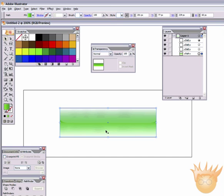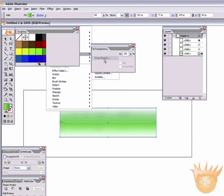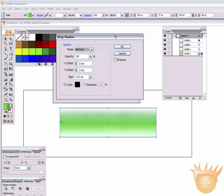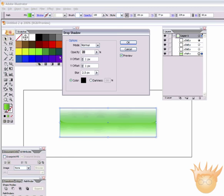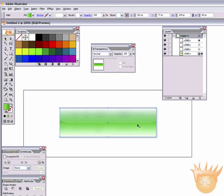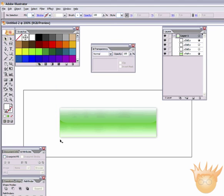So one last thing we're going to do is select the complete background of the button, this path right here. Come up to Effect, Stylize, Drop Shadow. And we're going to apply a little drop shadow to it. Hit Preview. And I want the blur to be about 1, and my X and Y offsets both to be 1. You know, we'll make the blur 2.5, and the opacity 25. Oh, I change my mind a lot, don't I? Okay, and there we go.